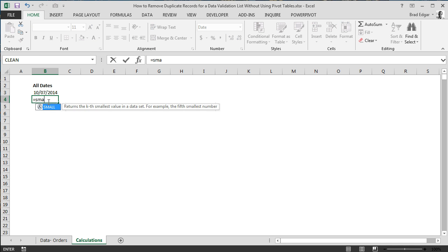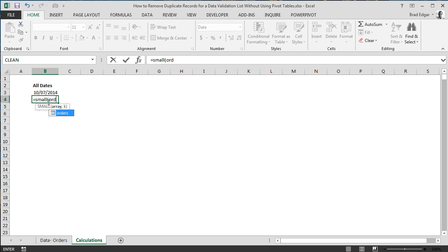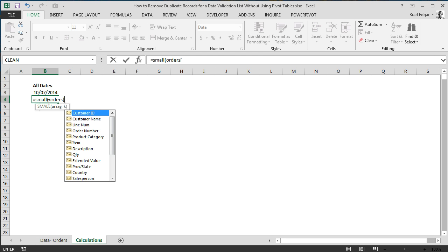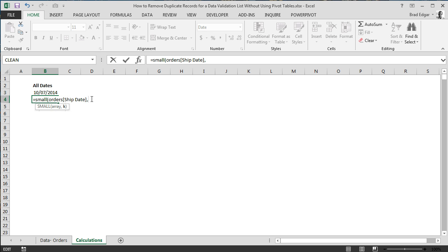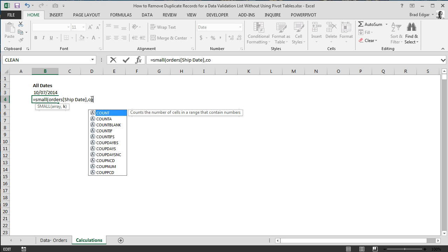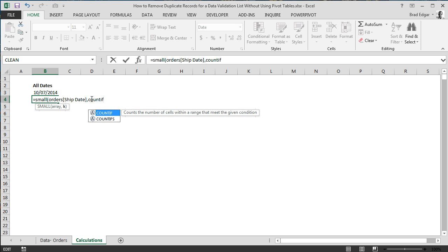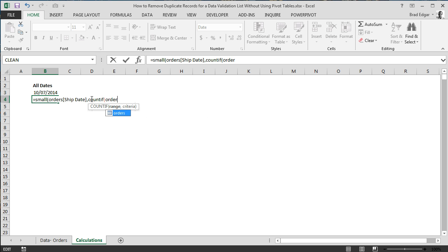That's not going to work. We're going to actually use the SMALL formula. So we'll type in SMALL. The array again is going to be our orders ship date array. If you hit tab and start typing ship, and then you hit tab, that's going to automatically populate ship date. I'm going to close that square bracket for that array. We want to see the smallest value in orders ship date, and comma. In this case, this is where we're going to put the K-th value. We're going to use the COUNTIF formula. It's going to count the number of cells within a range that meets any given condition. The condition is actually going to be, let's add orders before I continue here.